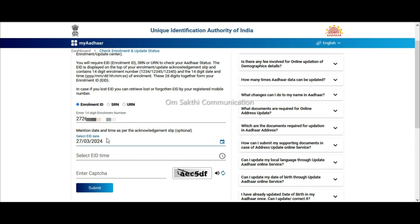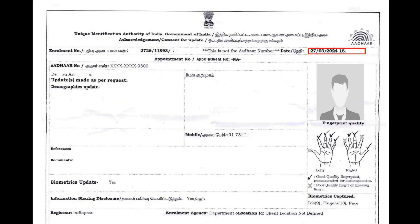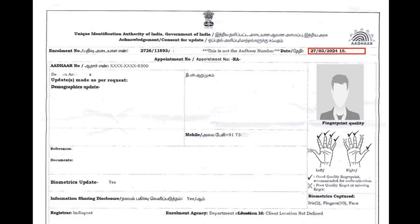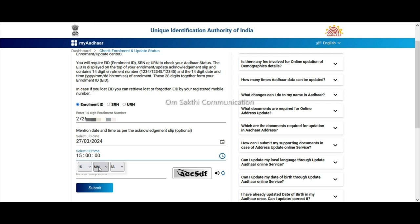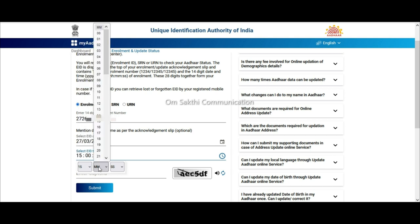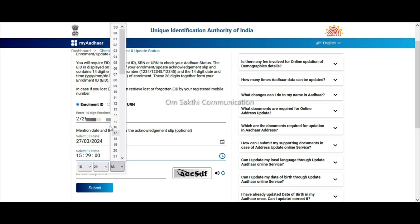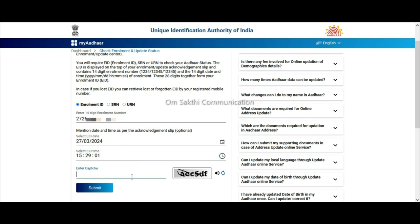Next is time — date and time. Enter date and time, enter and slip, enter one number, check status number, type, submit.